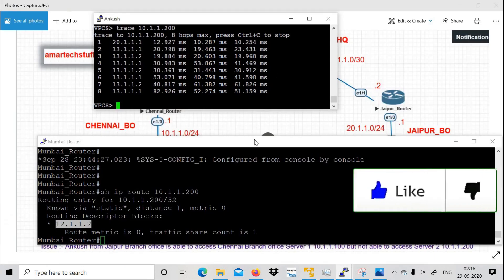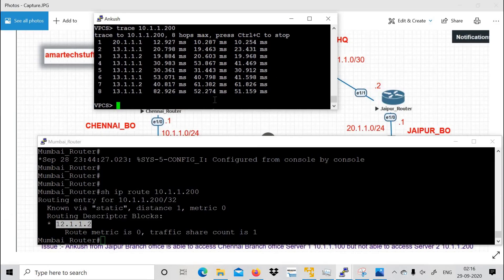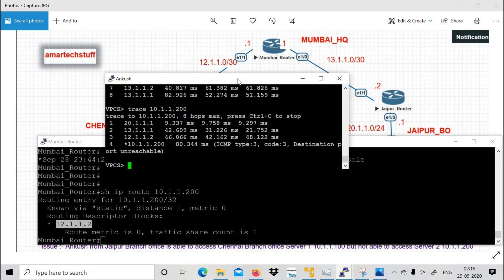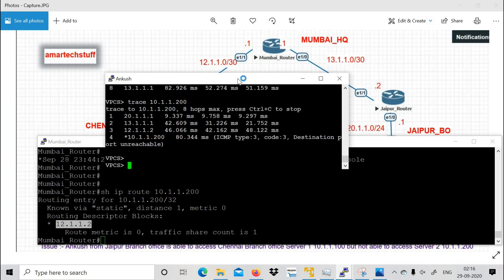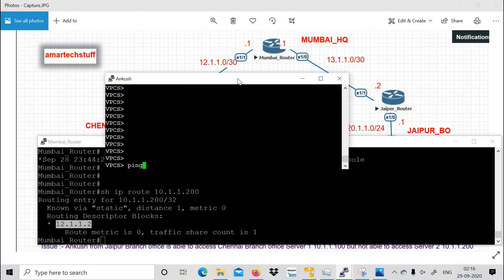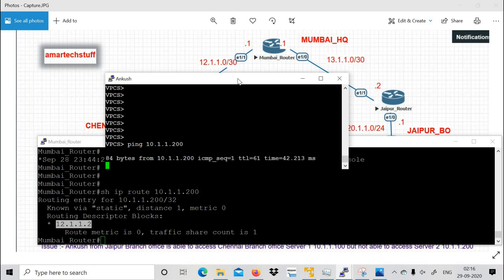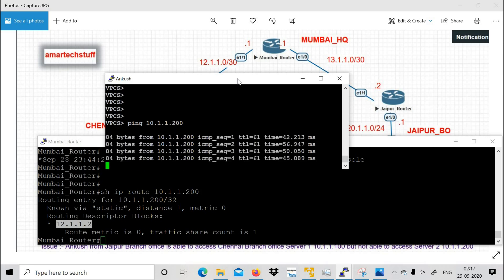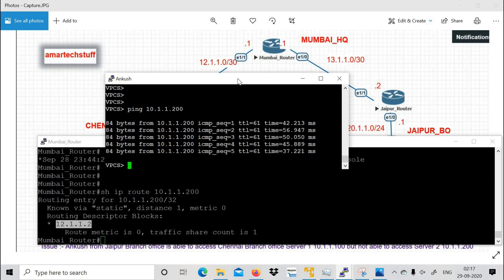Going back to Ankush's PC, running the traceroute — the trace is now completing successfully. Pinging 10.1.1.200 — we are now able to successfully ping it. The issue is resolved.